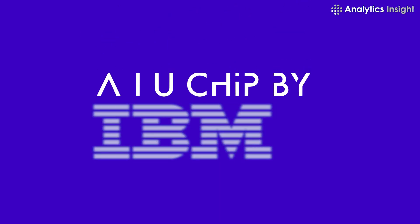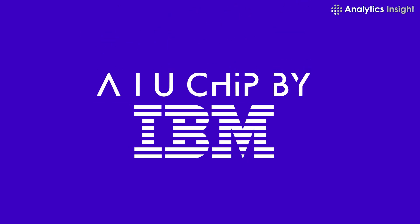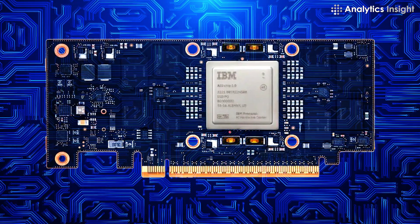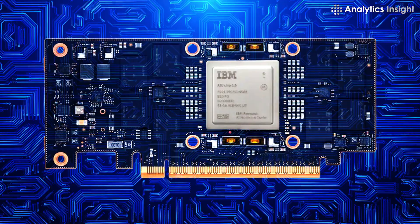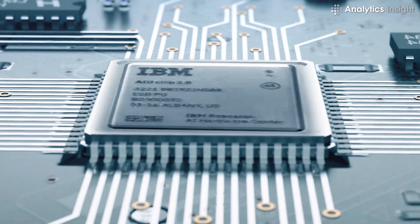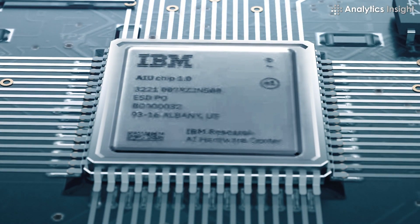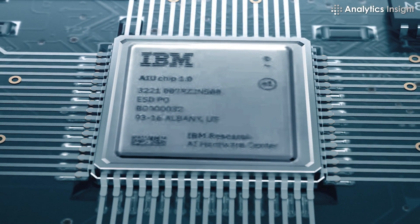1. AIU chip by IBM. It was created with less precision than a CPU would require. The use of approximate computation was crucial in this.